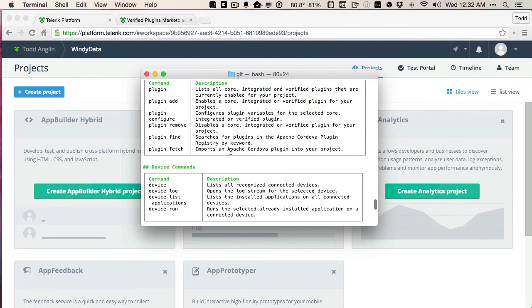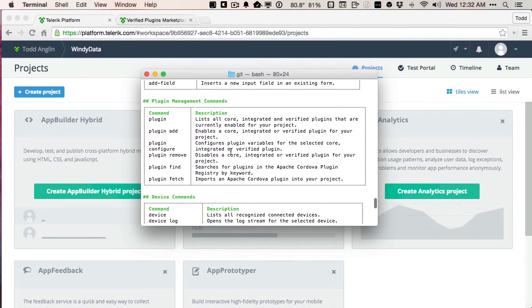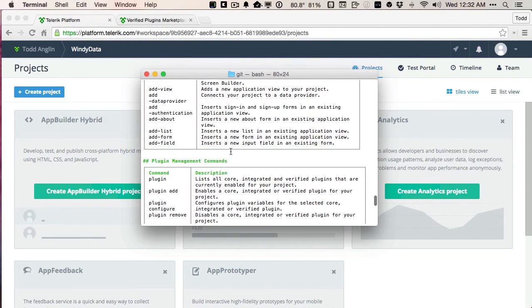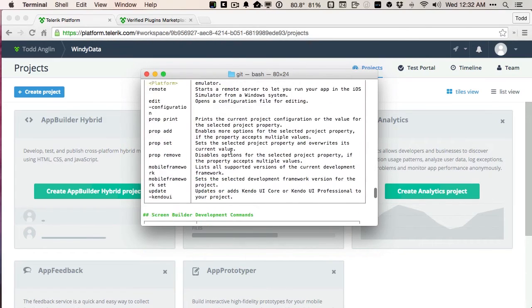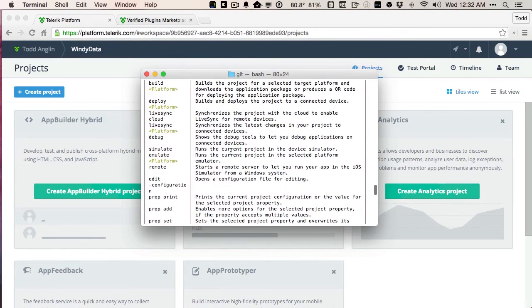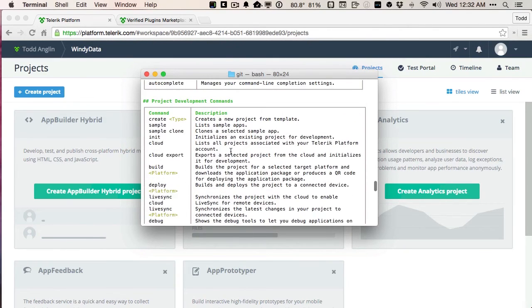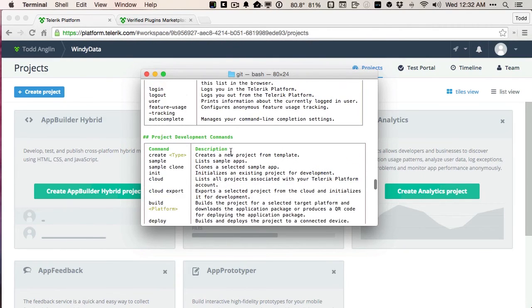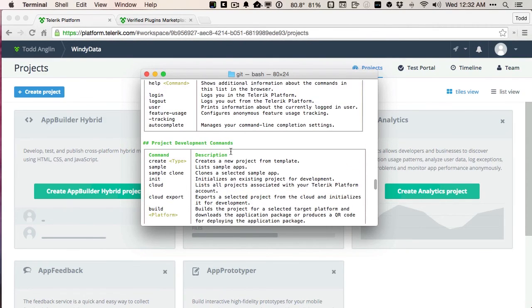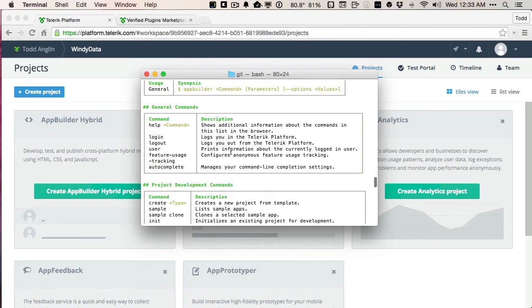I can manage my certificates, device commands, plug-in management, as well as creating new projects, deploying them, simulating, all those things I need to do to be successful building my app.